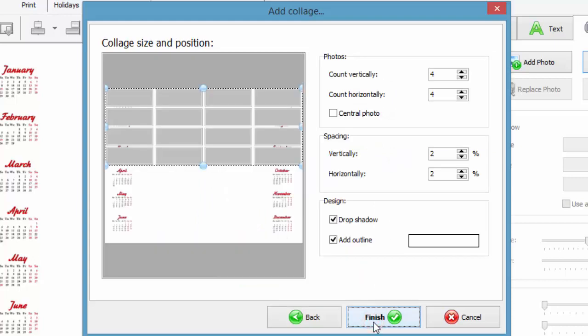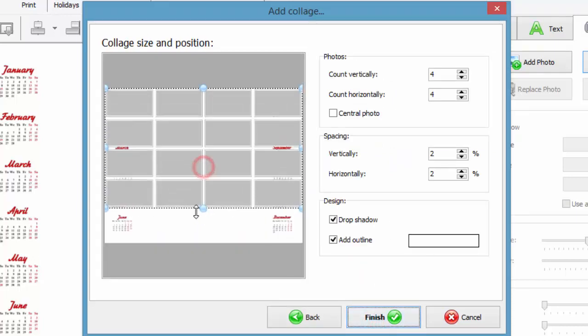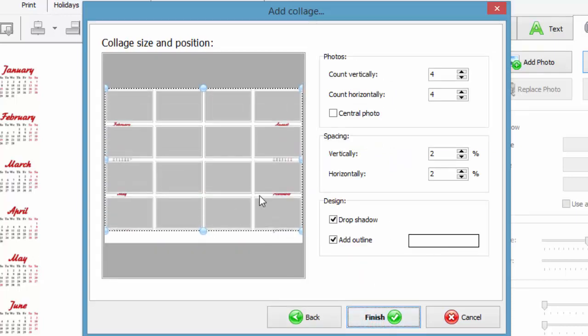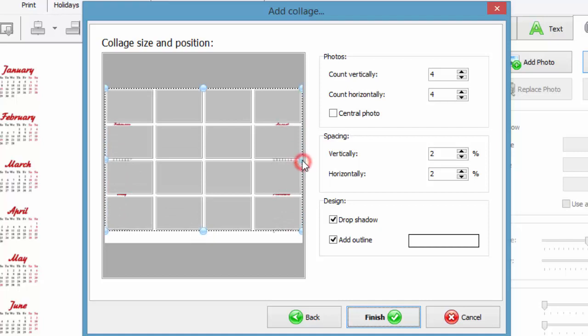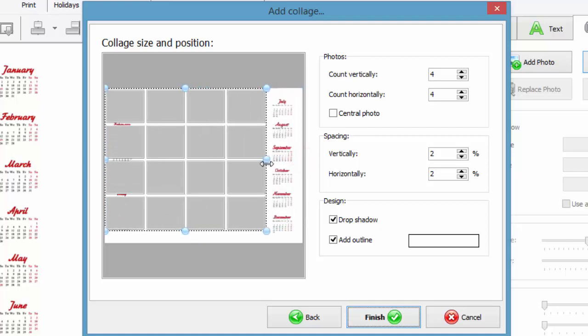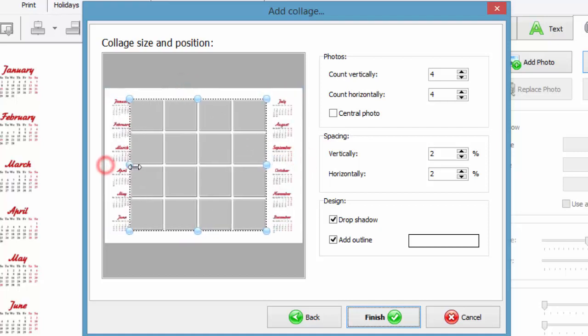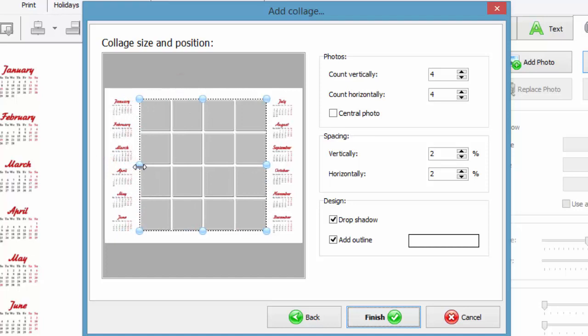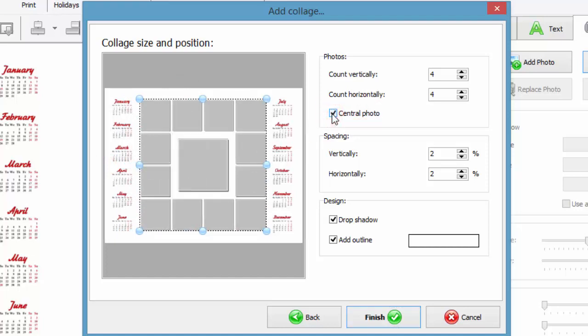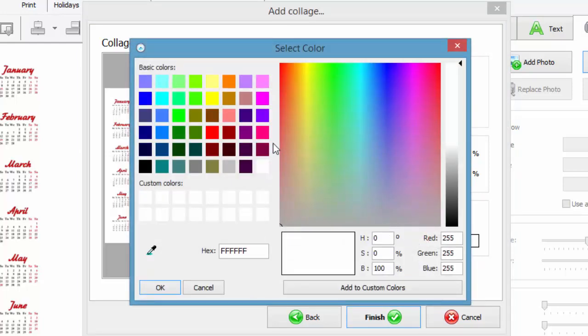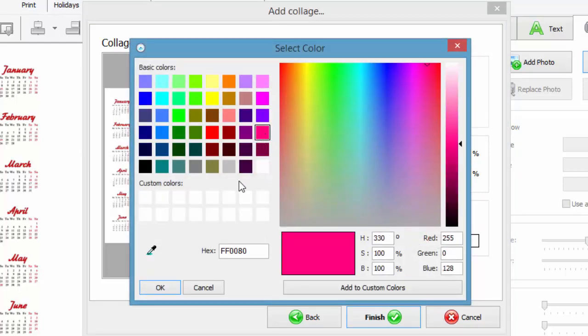Next, set the size of your collage and position it on the page. Decide on the number of photos in vertical and horizontal rows. Tick the Central Photo box to highlight one photo. Drop a shadow and add an outline to make your collage more stylish.